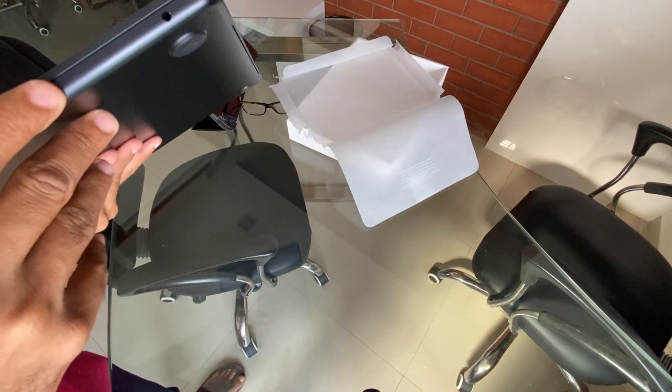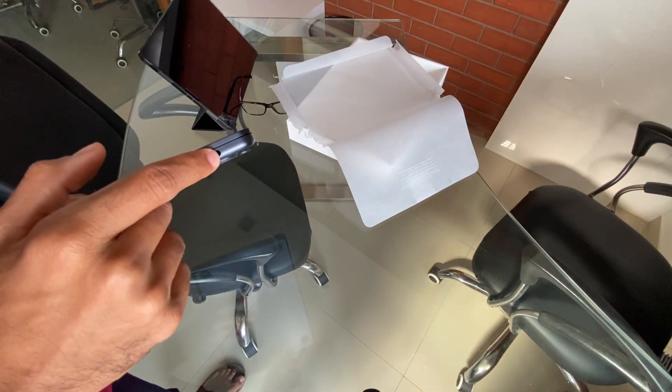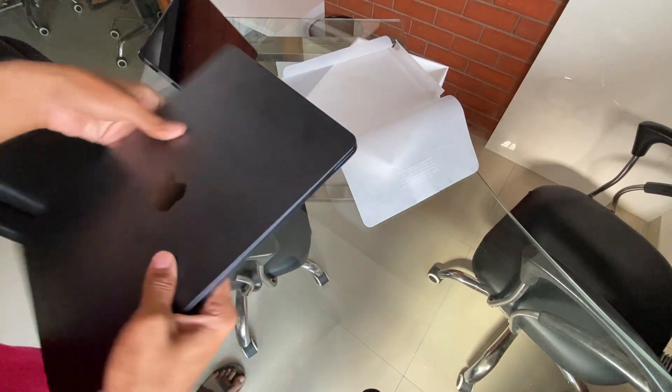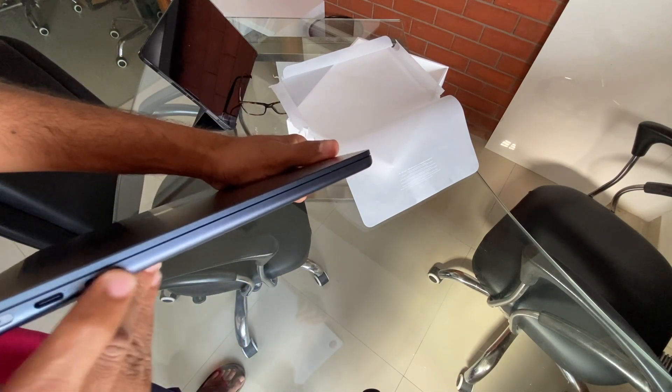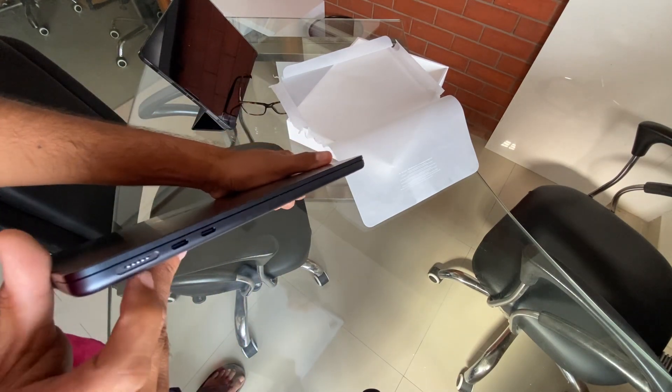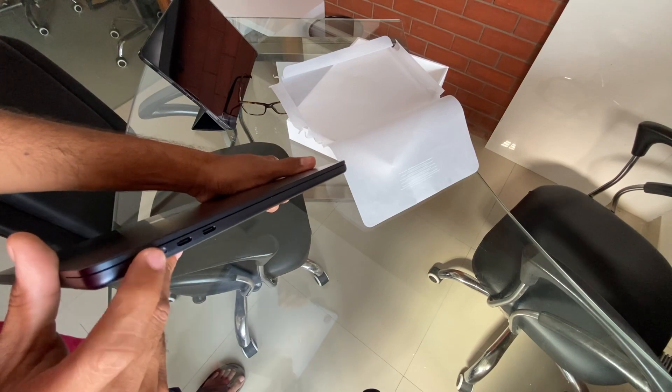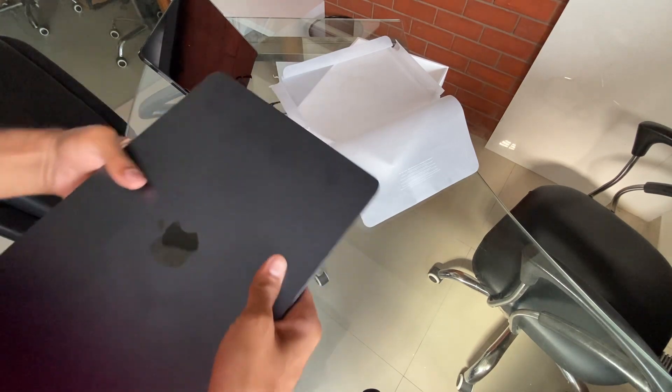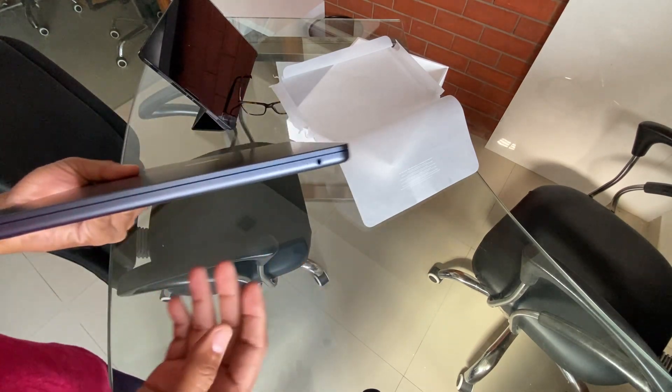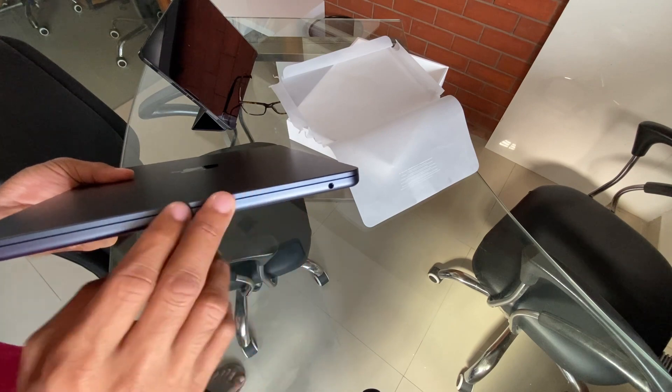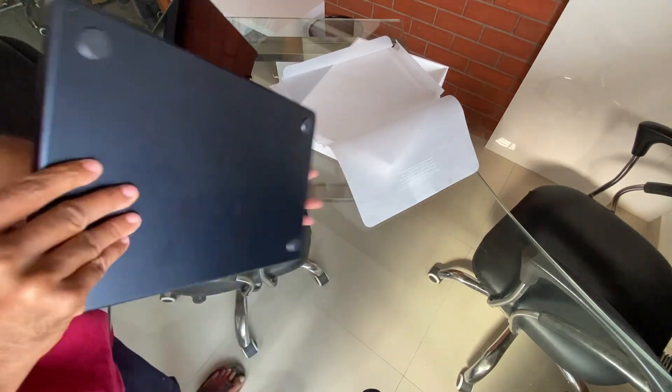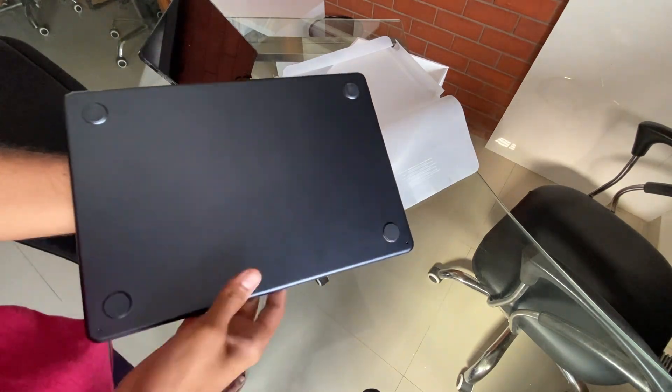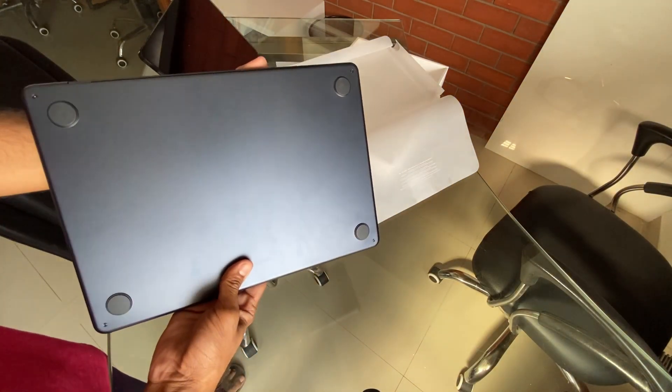The port situation is pretty basic. You get one headphone jack, two USB-C ports, and one MagSafe charging port. I wish they included two more USB-C ports over here. And this is how it looks from the bottom.